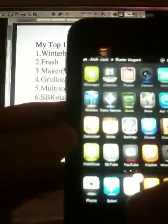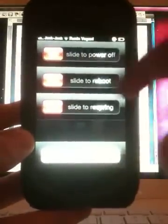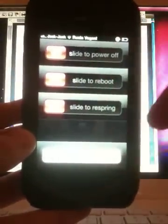My number 9 is G-Power Pro. When you press the power button it gives you the option to slide to power off, slide to reboot, and slide to respring.